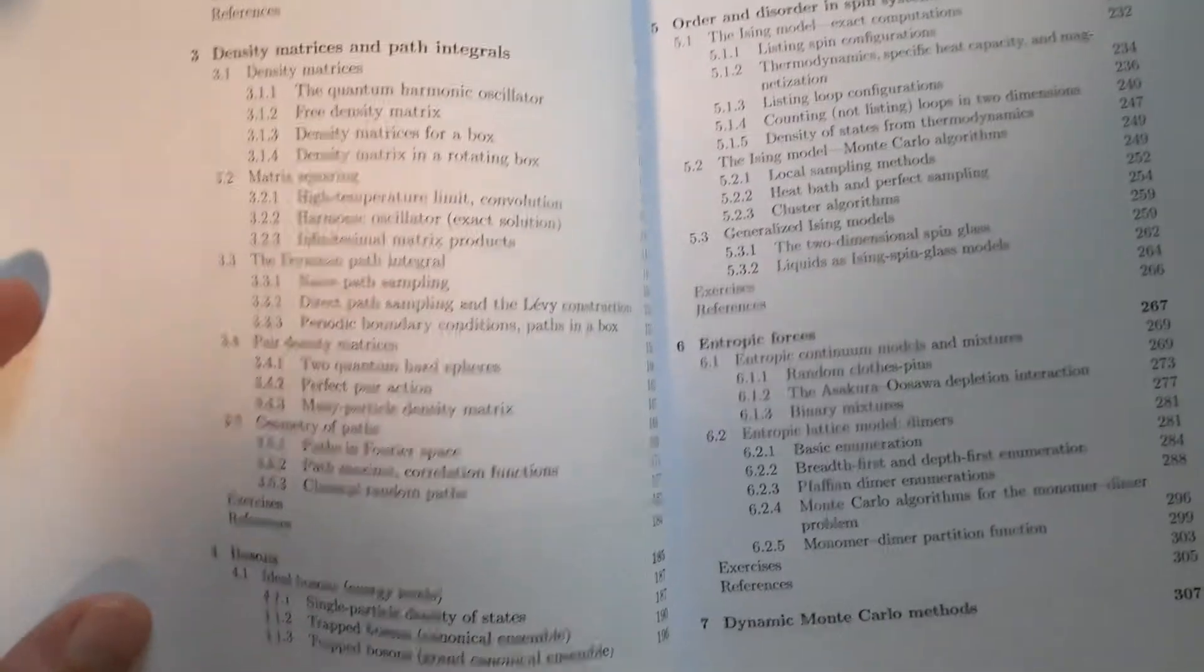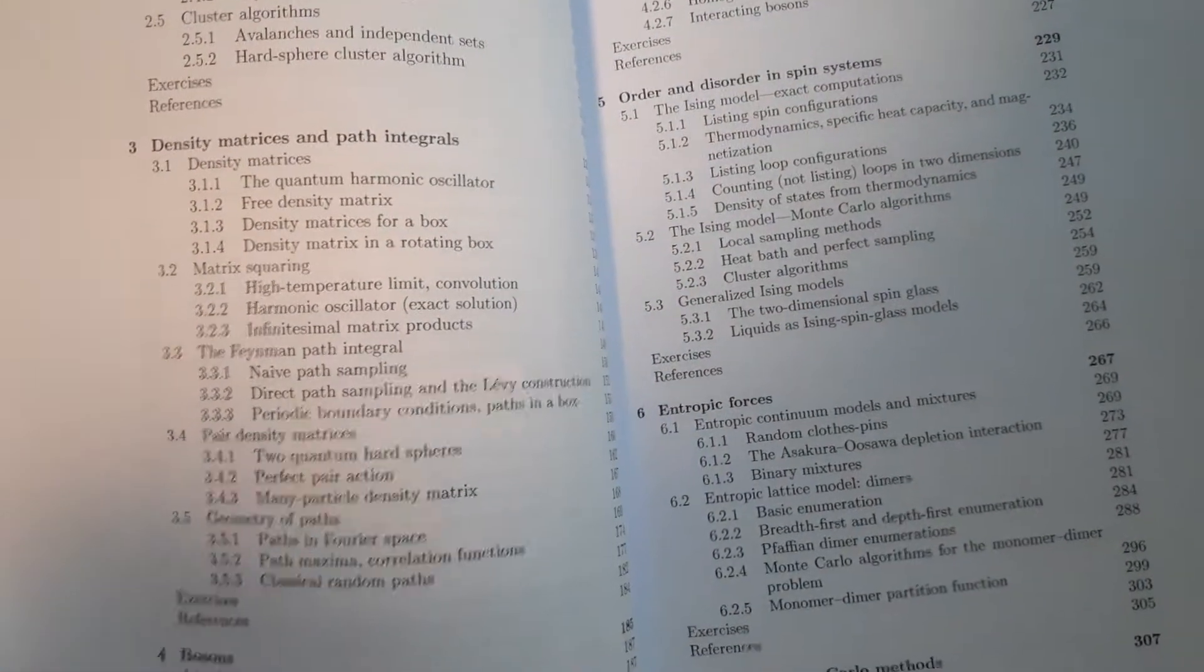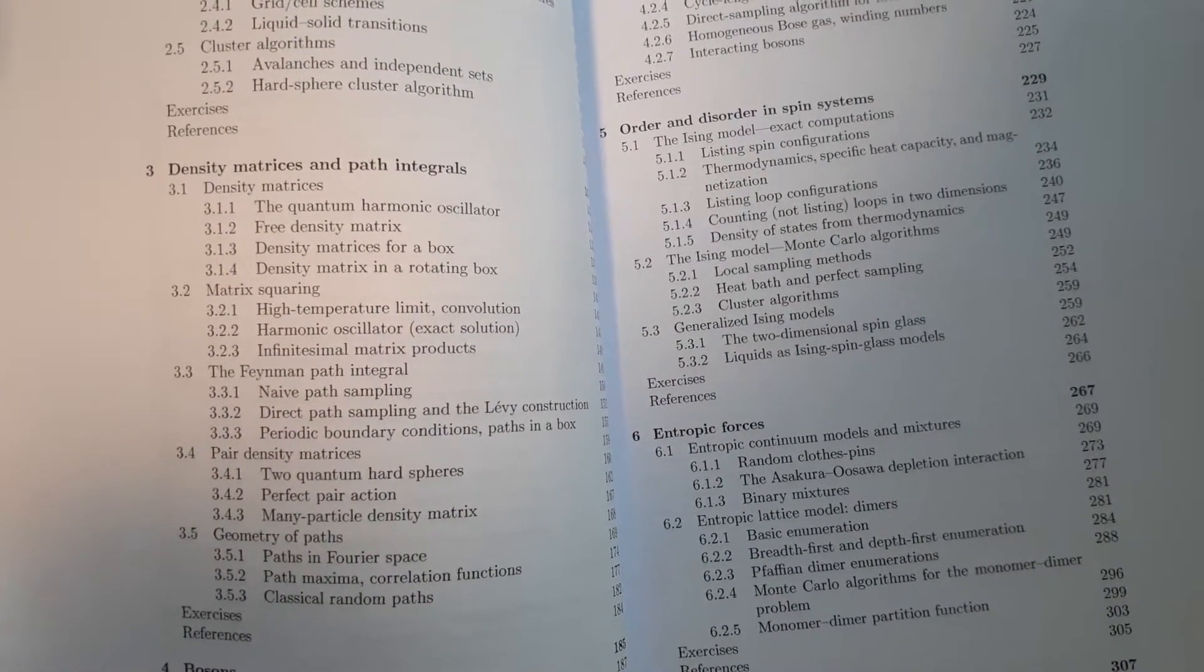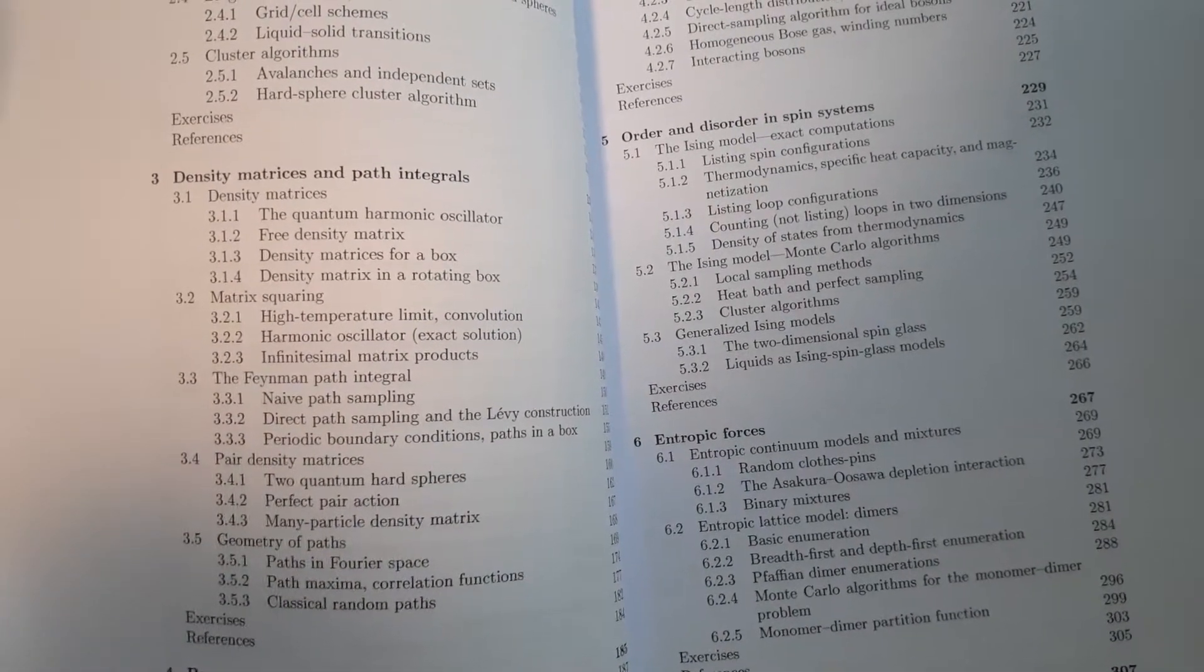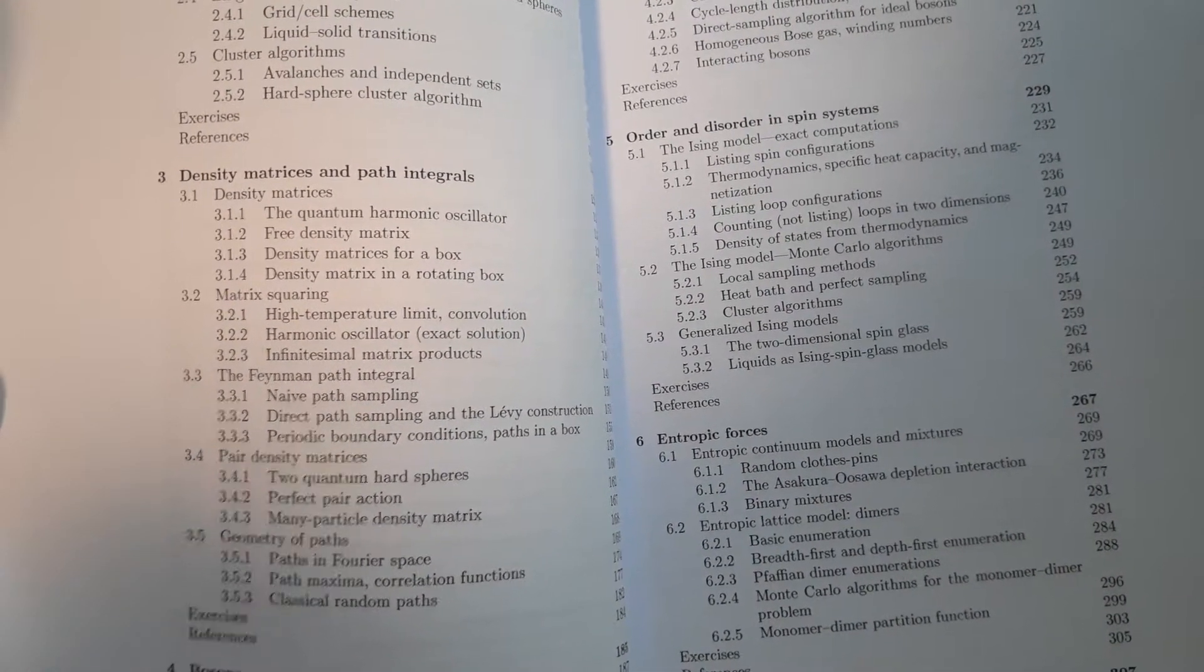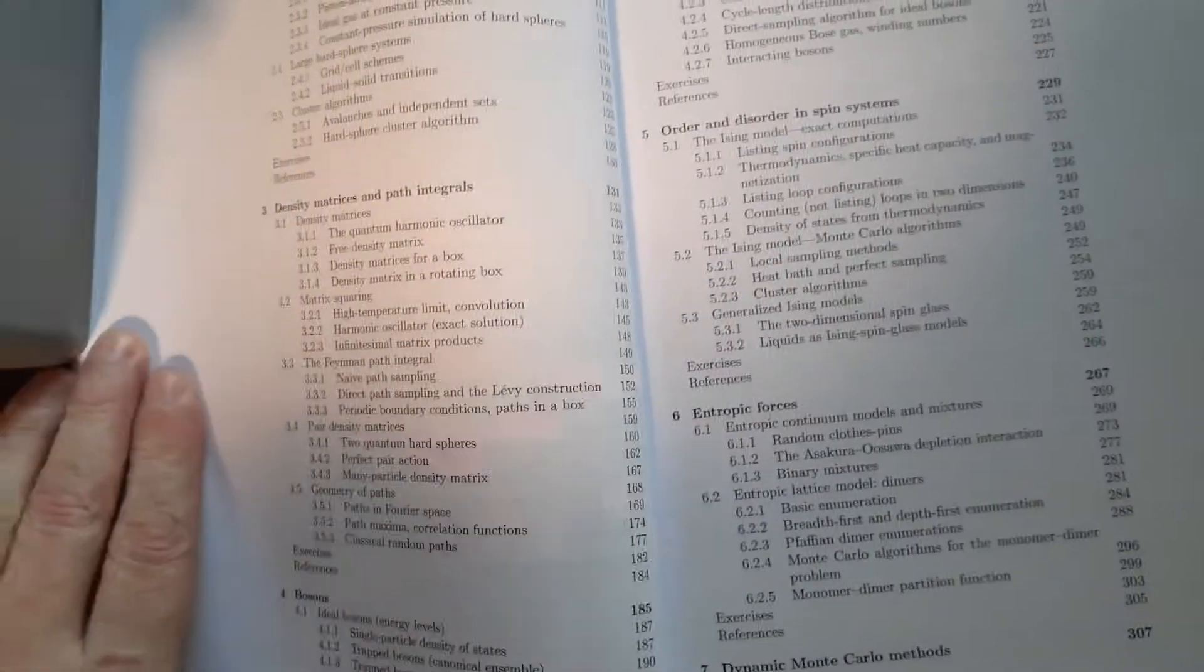Then you get into density matrices and path integrals. Is this where they have the pair density, fine path integral, matrix squaring? So no, this is really just path integration.